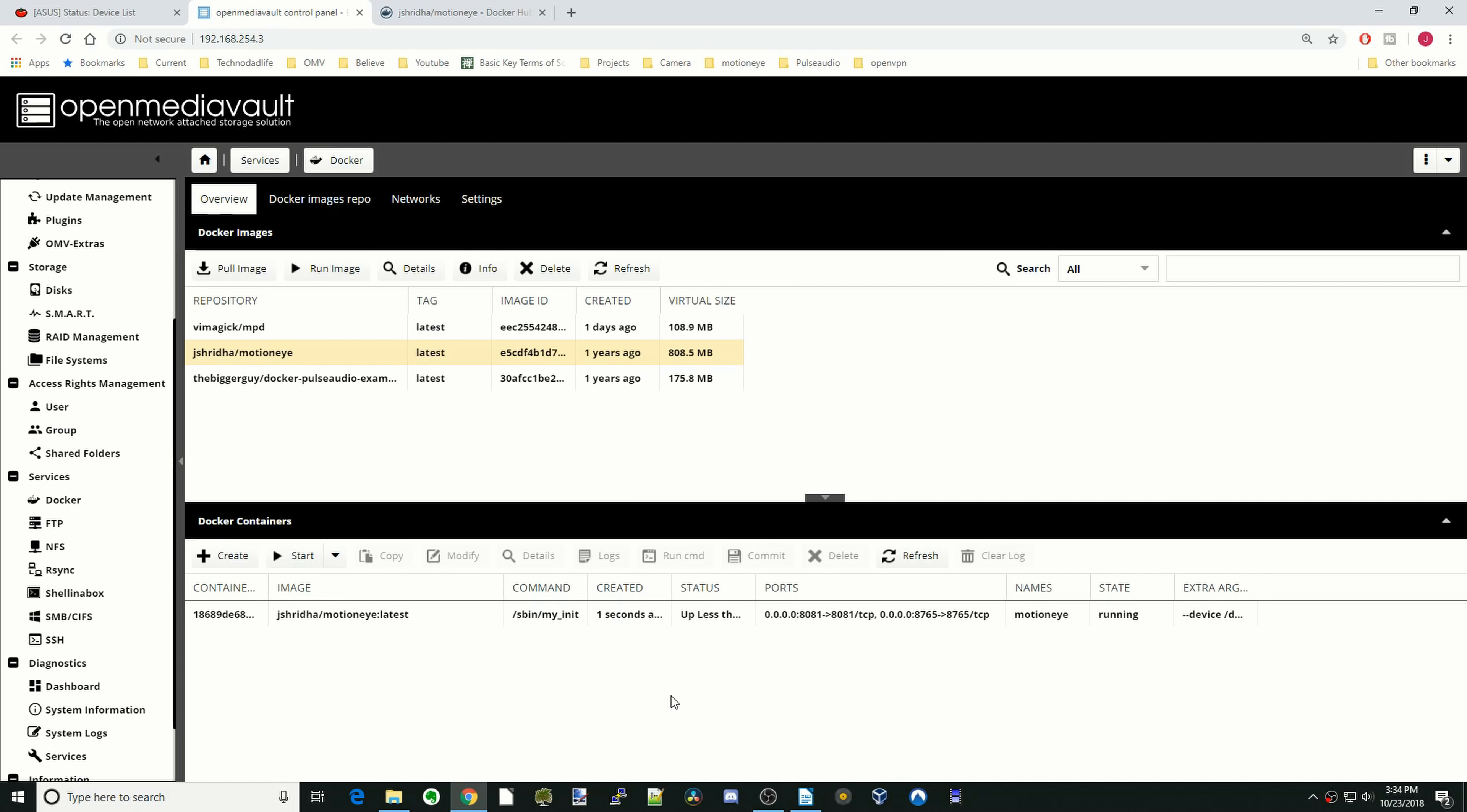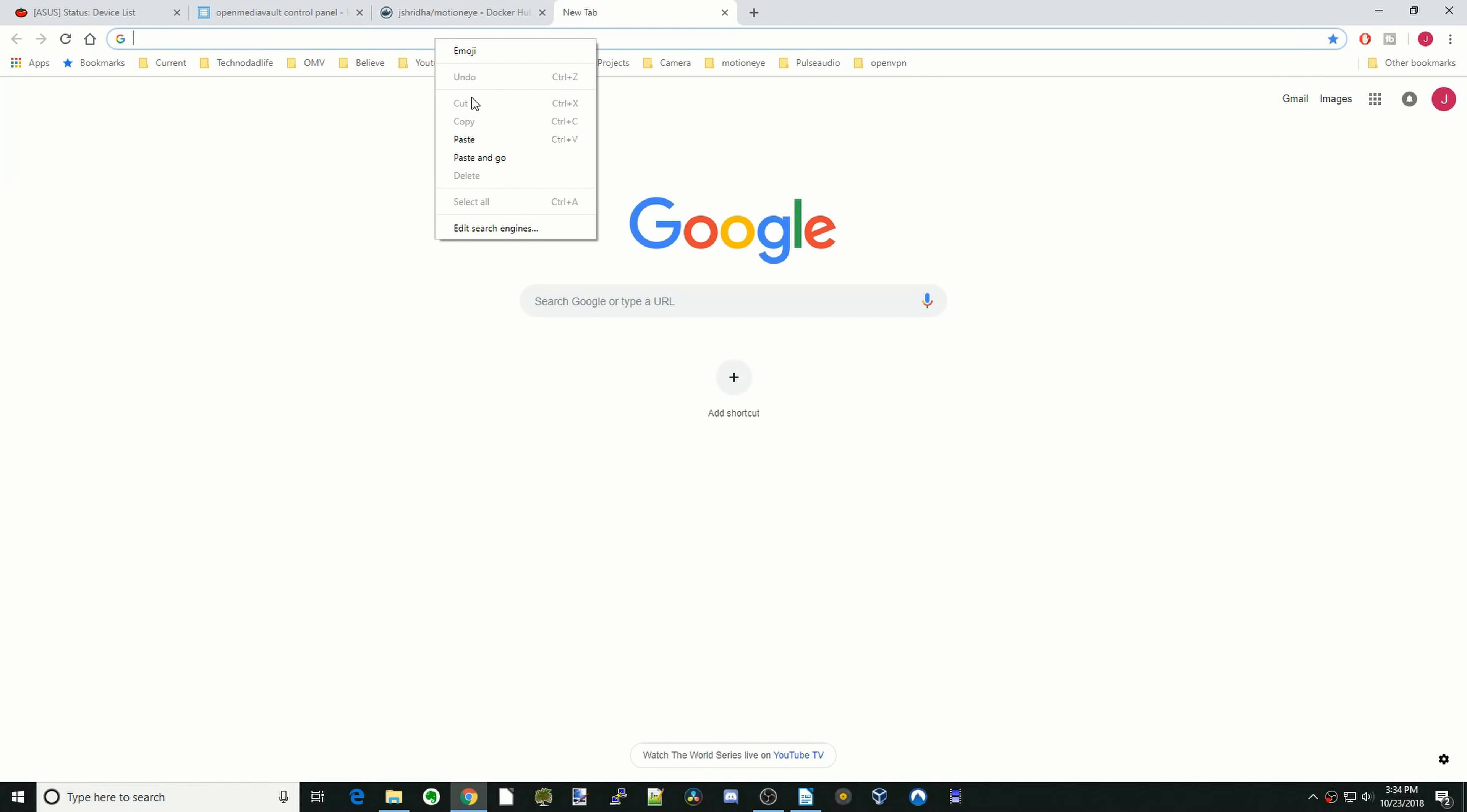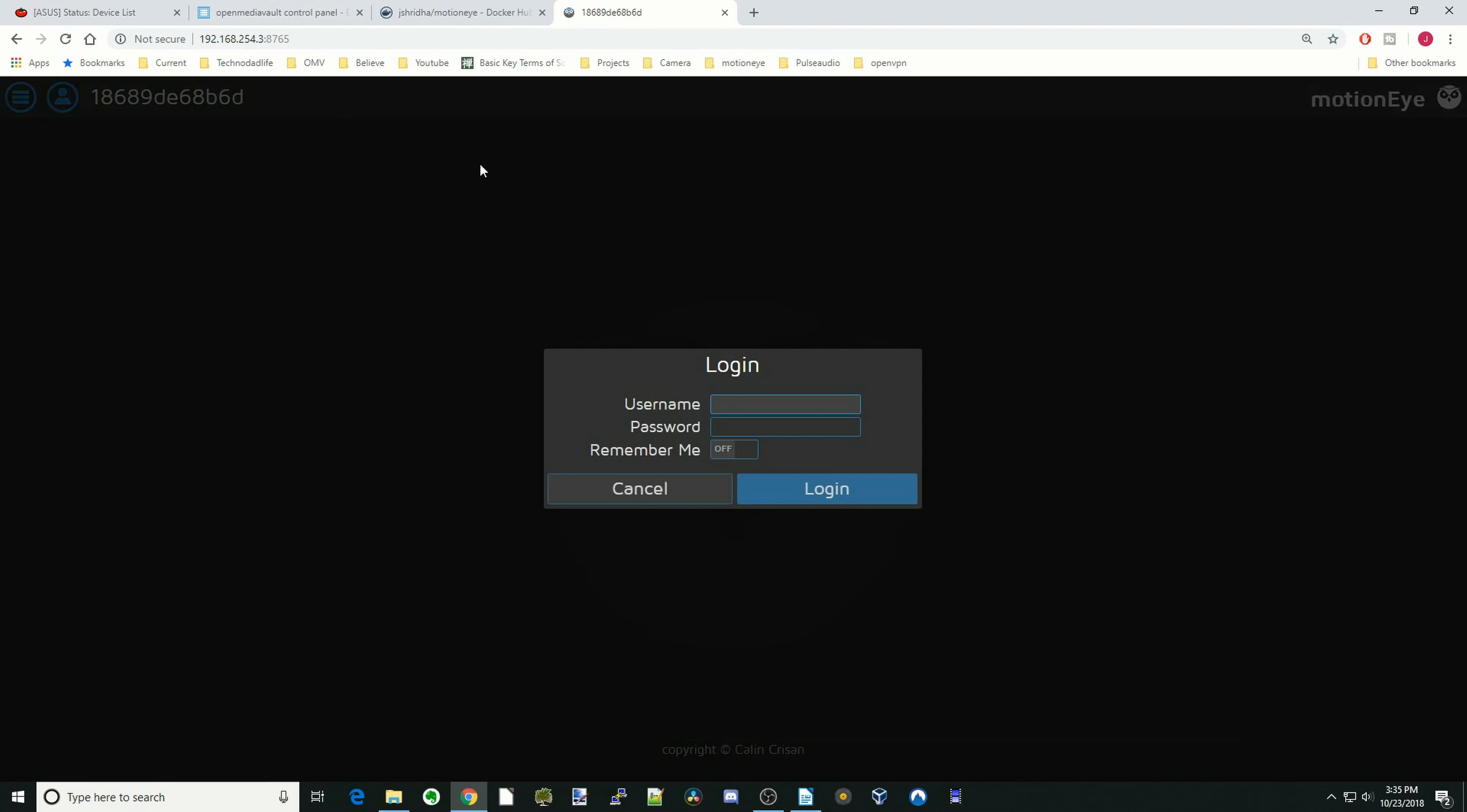And now wait a few minutes for it to spin up. So next we're going to copy our IP address, paste that there, and then we're going to put colon 8765. And so for this first login, you want to type in admin, and then just log in. There is no password.